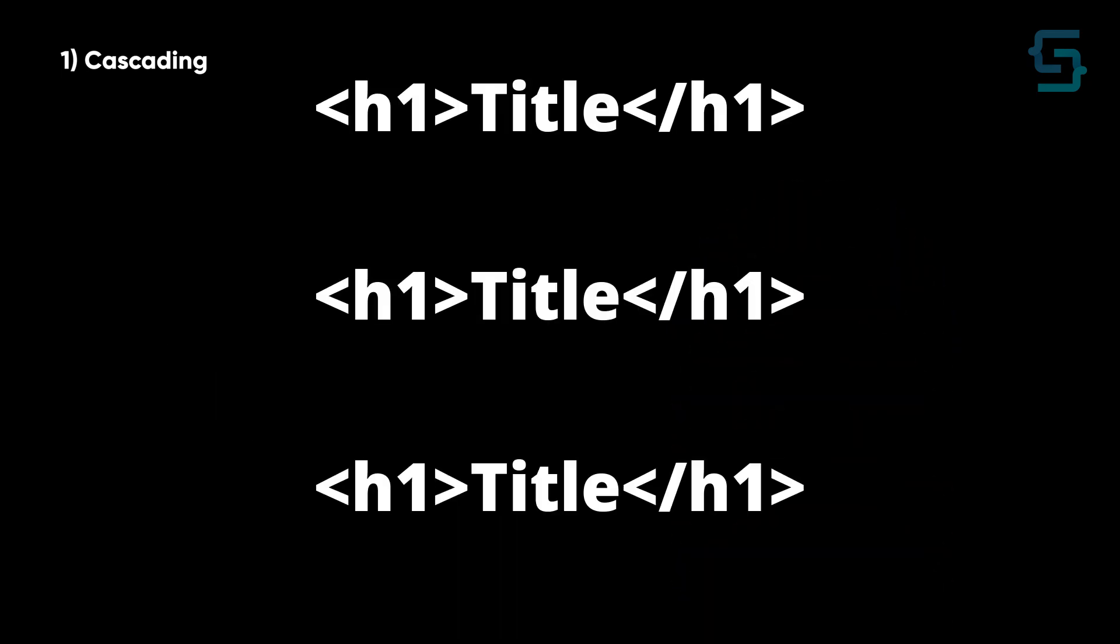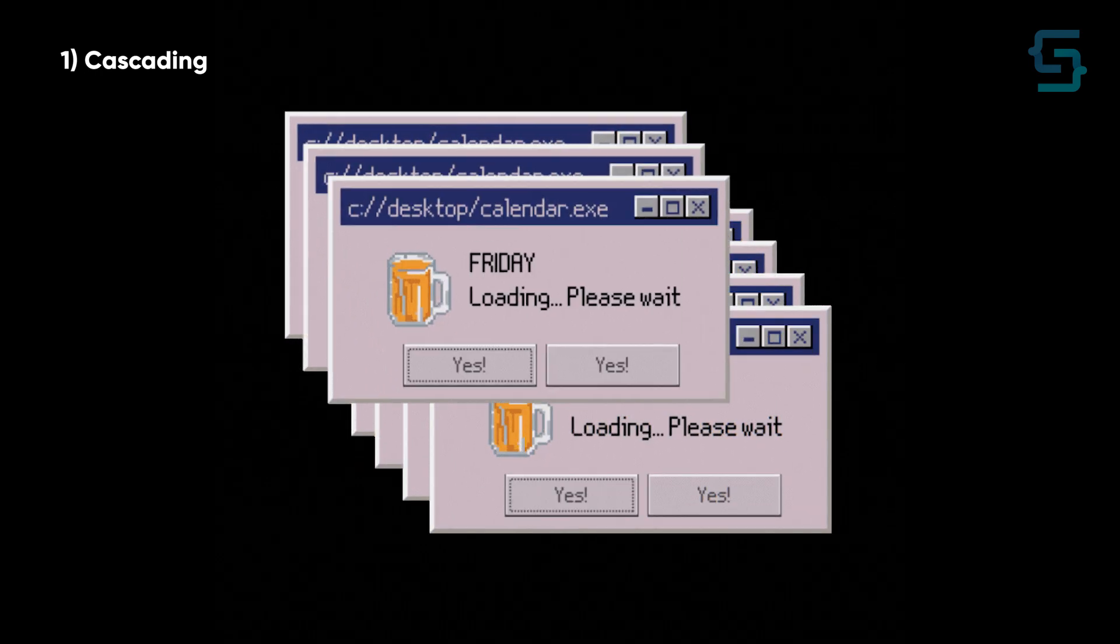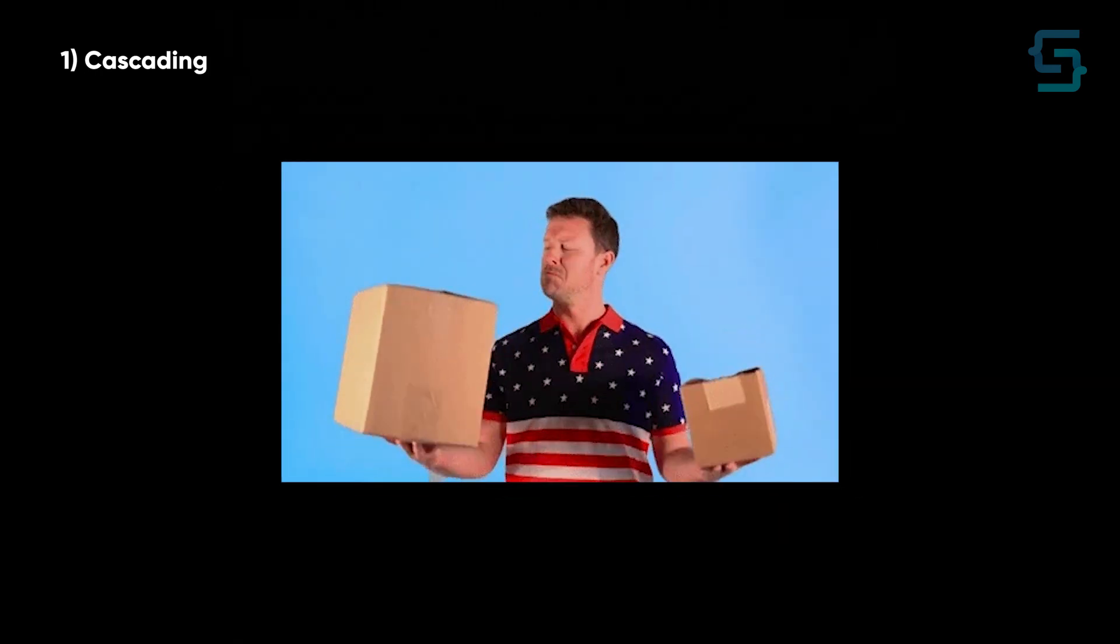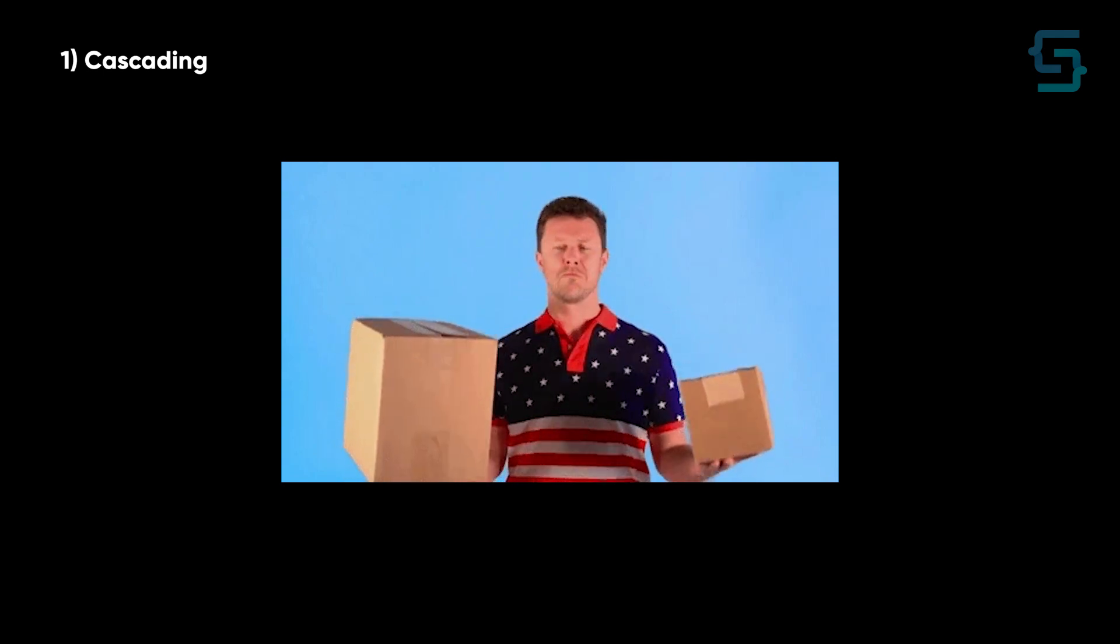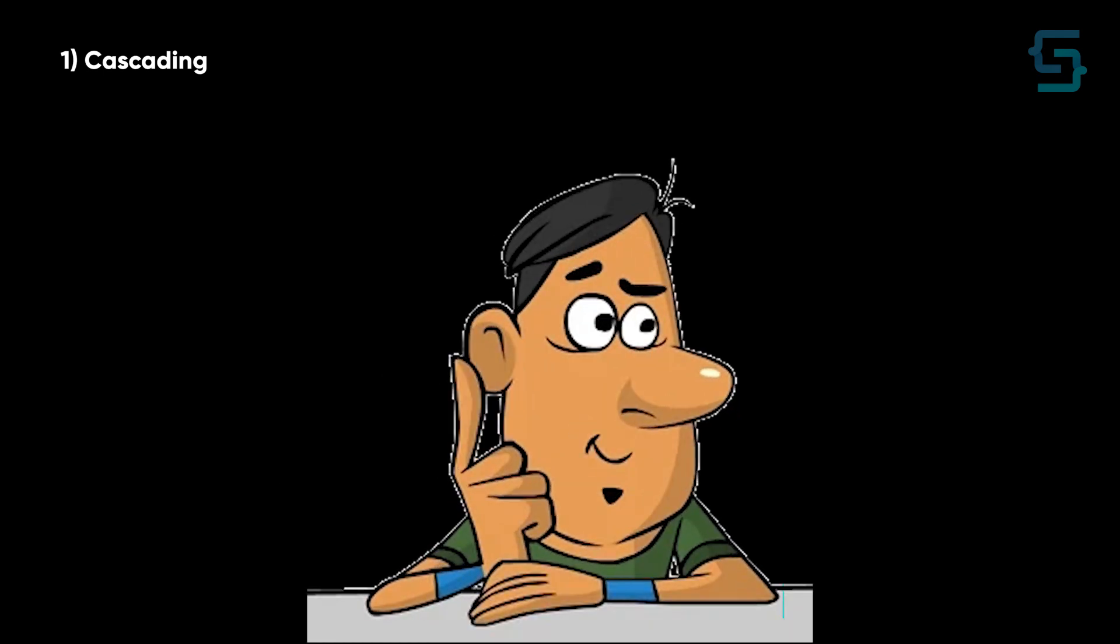So when one or more styles are applied to the same element, CSS performs a set of rules called cascading, which evaluates the strength and the style rule which has more weight wins. But how does the cascade actually resolve conflicts?